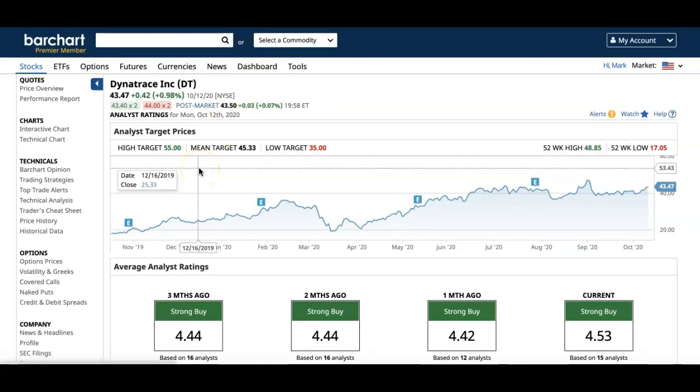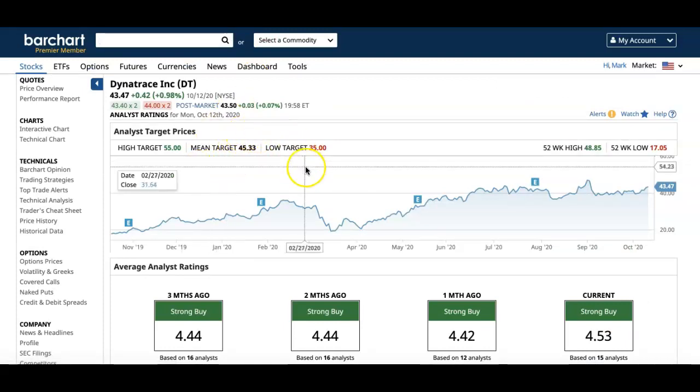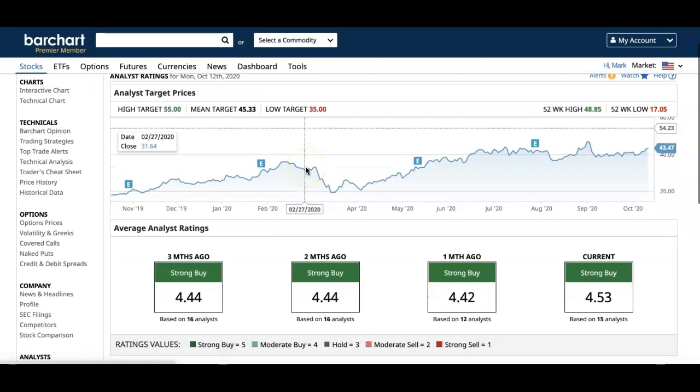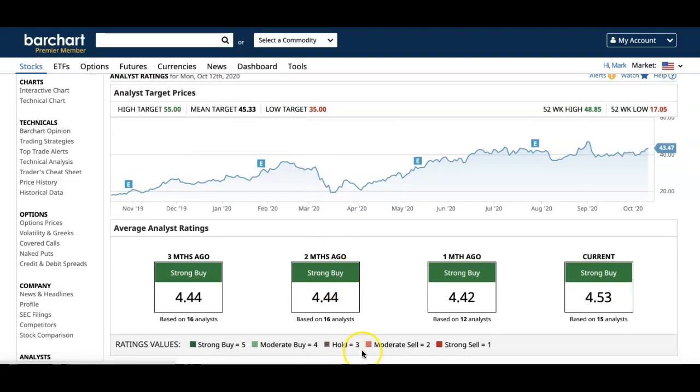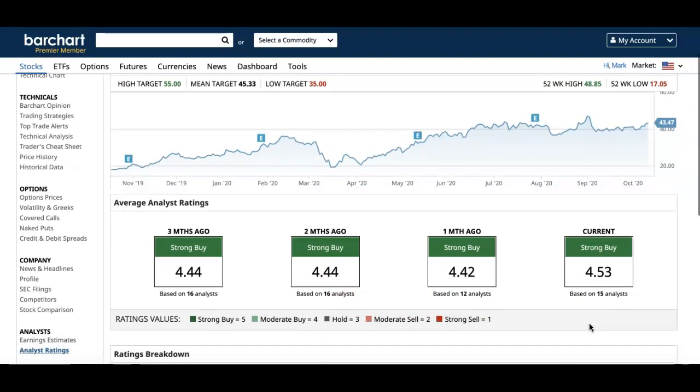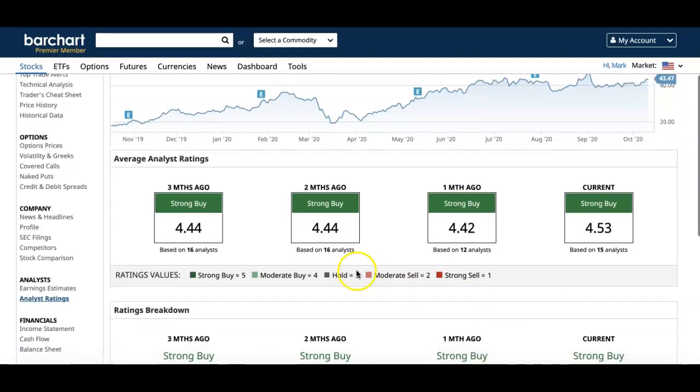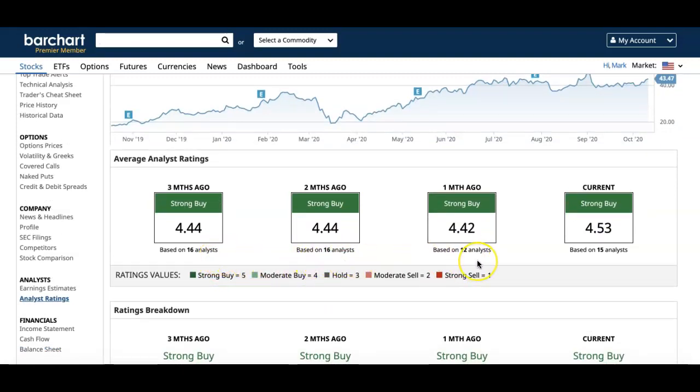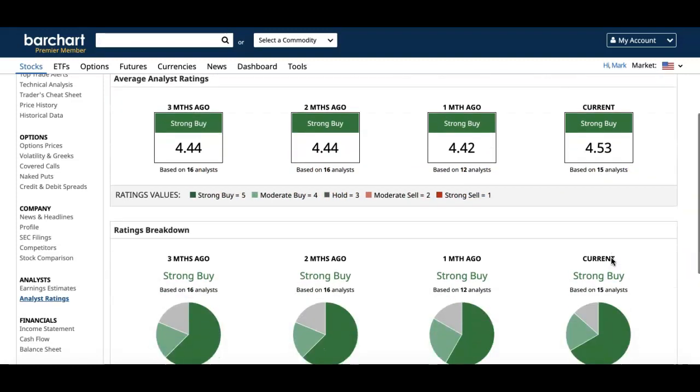Looking further to Barchart, you can see for the past three months it's been a strong buy, and the number of analysts is pretty good, like 15. Three months ago, 16 analysts rated as strong buy, two months ago 16 again strong buy, a month ago 12 strong buy, and currently it's a strong buy. So pretty much speaks for itself: 10 strong buys, three moderate buy, and two holds.